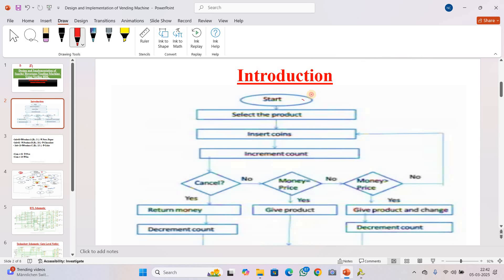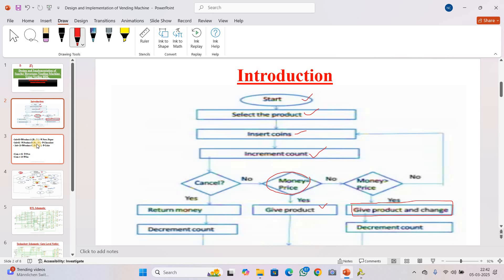Here is the introduction to the working flow. We start the vending machine, select the product we want, then insert a coin, and the count is incremented. If the user presses the cancel button, it will immediately return the money. If the user does not press cancel and the inserted money equals the price of the product, it will dispense the product. If the inserted money is greater than the price, it will dispense the product along with the change, then decrement the count.